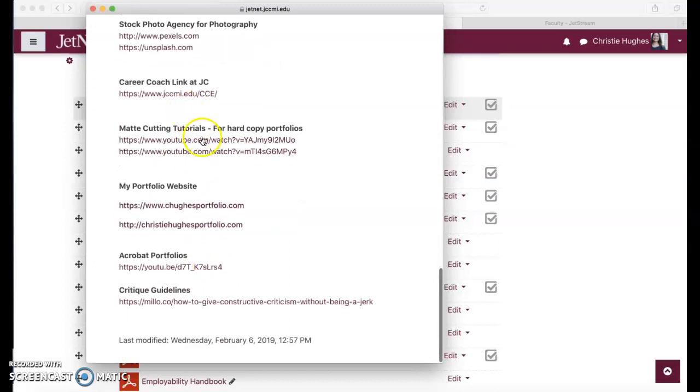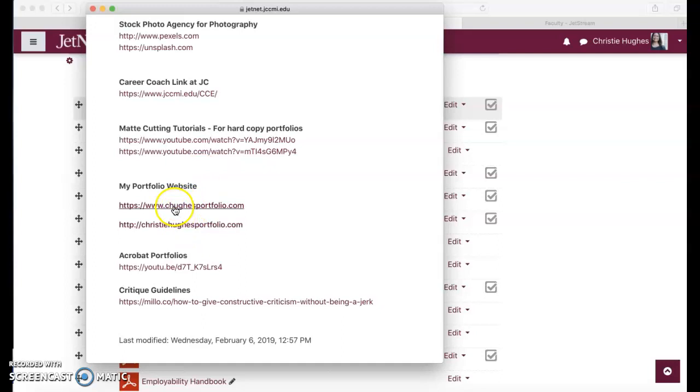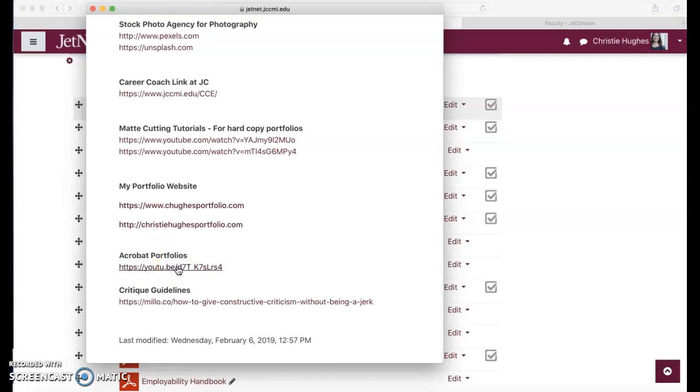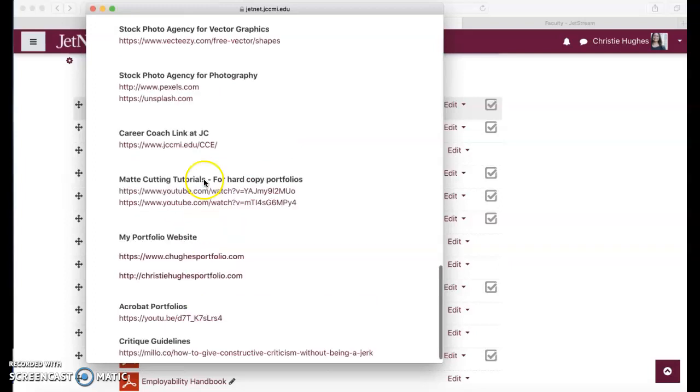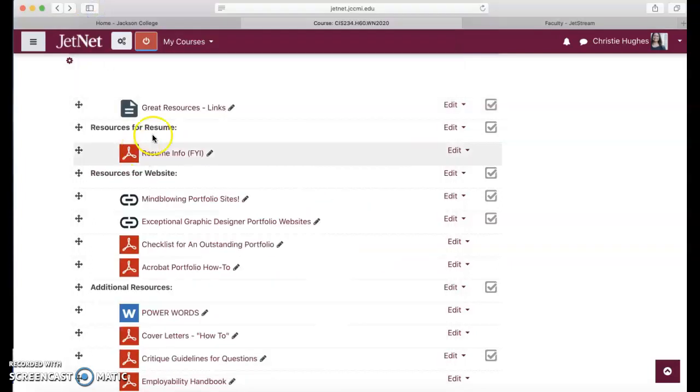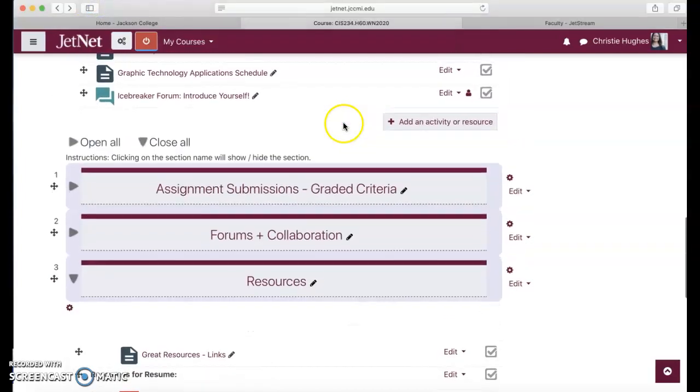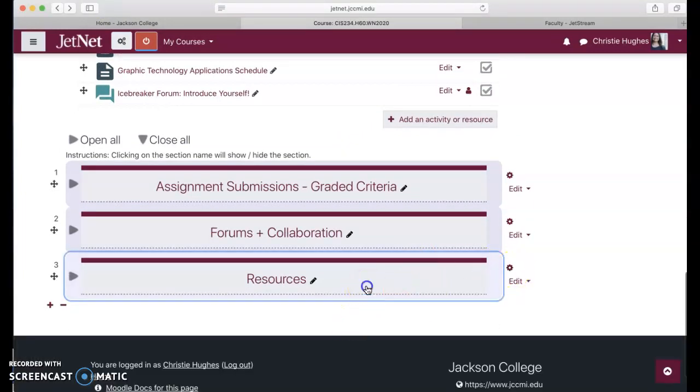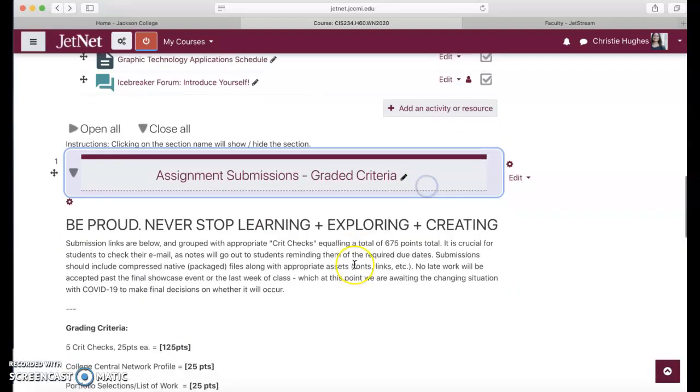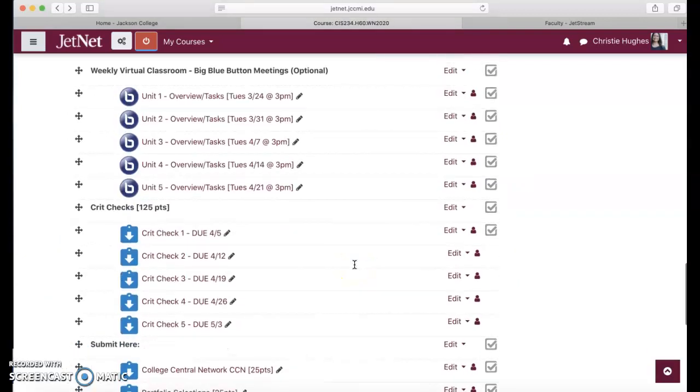Important if you're going to do a hard copy portfolio at some point, again not required. My portfolio sites, I believe one of these may not be working. I think I was updating it at some point and I lost the URL, so I'll update this for you guys. Acrobat portfolios, how to create an acrobat portfolio, starting with InDesign, and then critique guidelines: how to give constructive criticism without being a jerk. Here I have all the things you need, resources, your collaboration with your peers, and then us getting together each week. Status updates, final submissions, really building your portfolio digitally is really critical to be successful in the field.